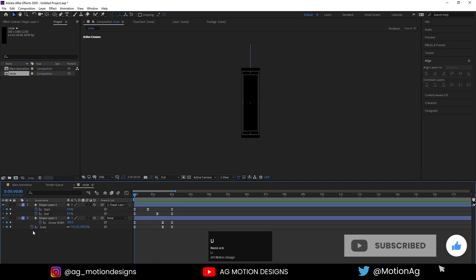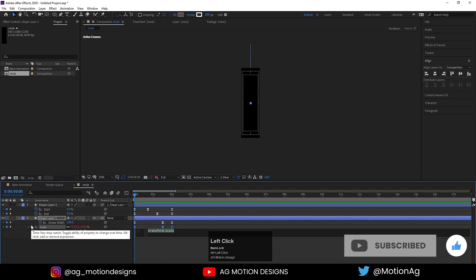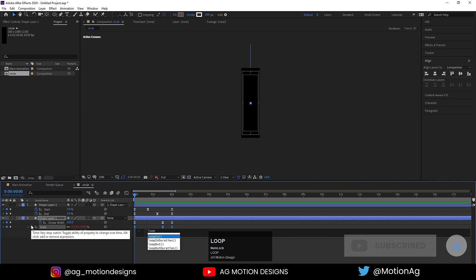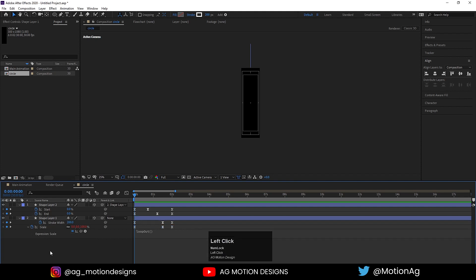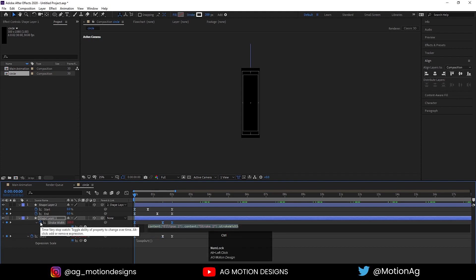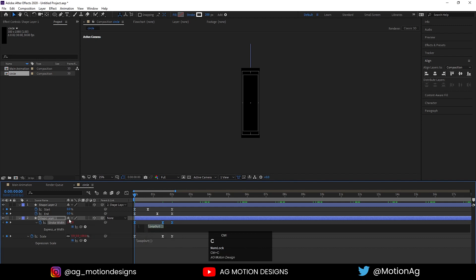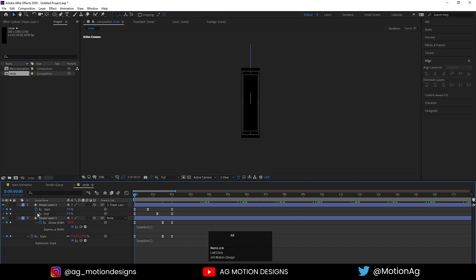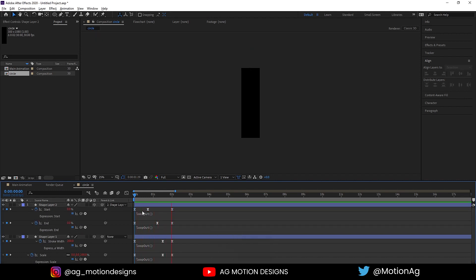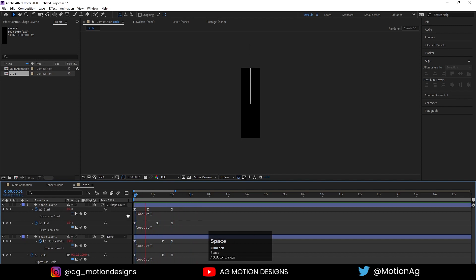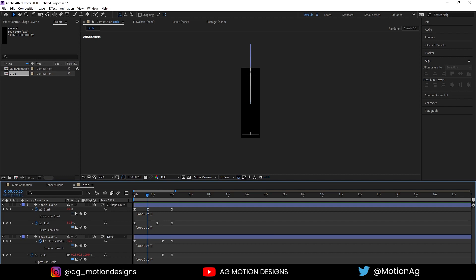Hit U, click on the stopwatch and apply our loop out expression. Select loop out, hit Ctrl+C to copy, click on the other property and hit Ctrl+V — or you can simply type it. This sets up the looping animation. Our circle composition is now ready.